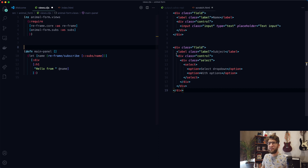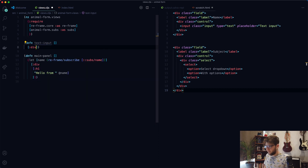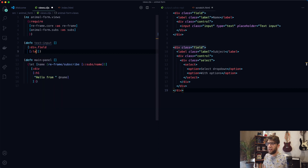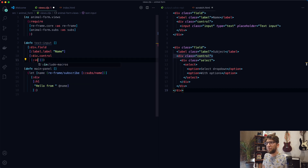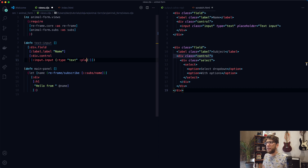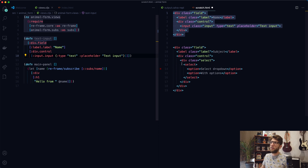Let's now convert these two elements into hiccup elements. I'm going to create a text-input component that takes the input and returns a div with the class of 'field'. Inside that div, we have a label element with class 'label' containing the text 'name'. Underneath that label, a div with class 'control', and inside that, an input element with class 'input', type 'text', and placeholder 'text input'. Save this — and that is the HTML as hiccup.